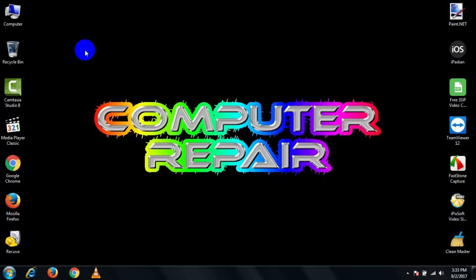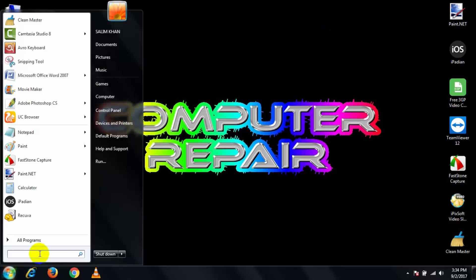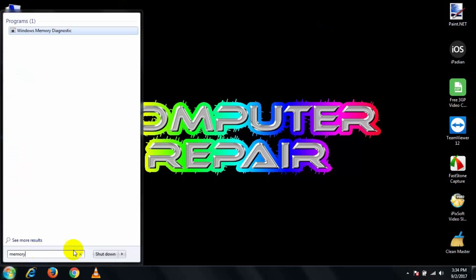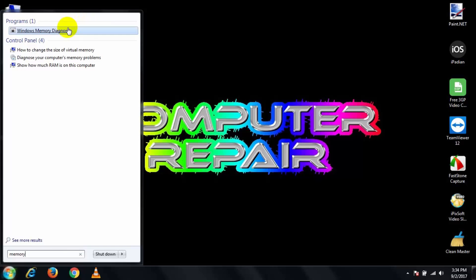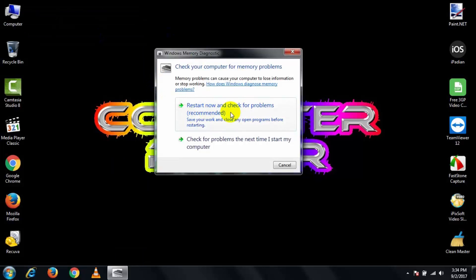You can also check hardware and software issues a different way. Go to your Start menu and search for 'memory', then open Windows Memory Diagnostic and click 'Restart now and check for problems'. It will restart your PC and check all kinds of hardware and software problems.